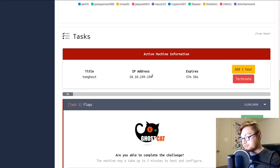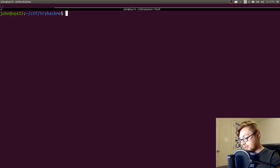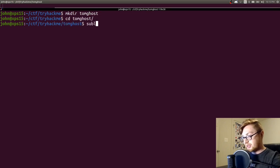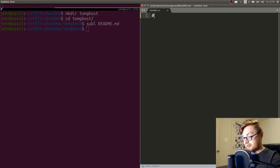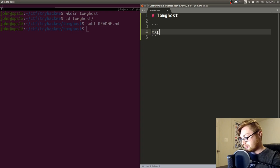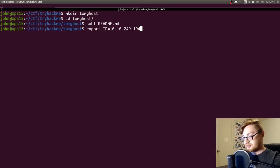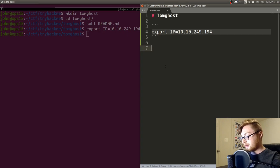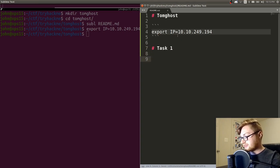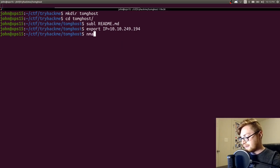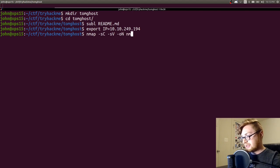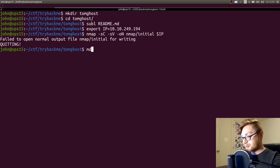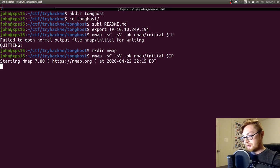I have this machine here. I'll create a directory for this. Let's make directory TomGhost, hop in there, and I will create a readme file so I could keep track of some notes. I'll keep track of the IP address as a variable so I can just spit that into different shells and don't have to retype it all the time. Let me create these tasks and a section for our nmap scan, which we can go ahead and fire off.